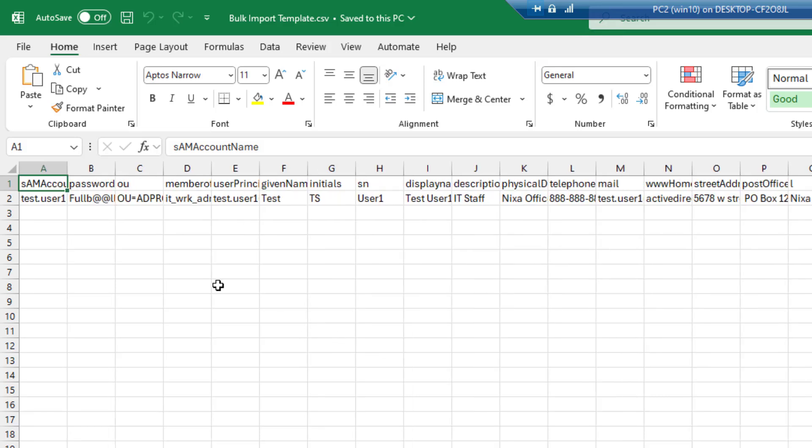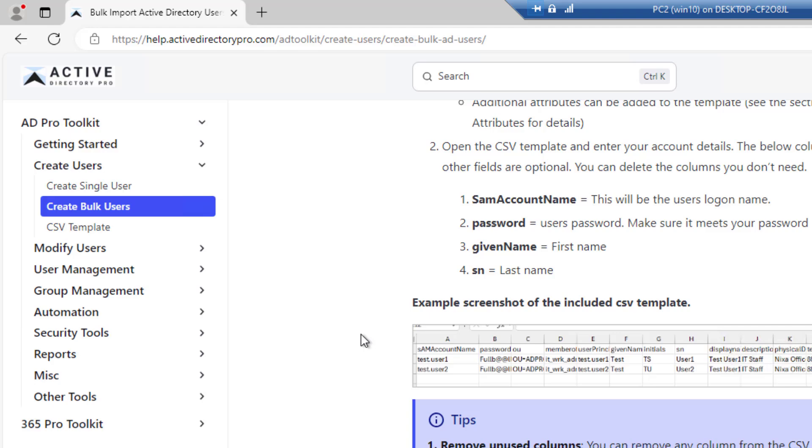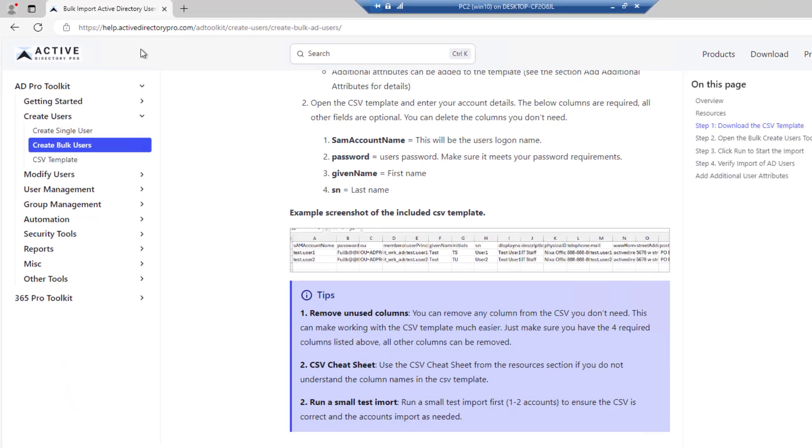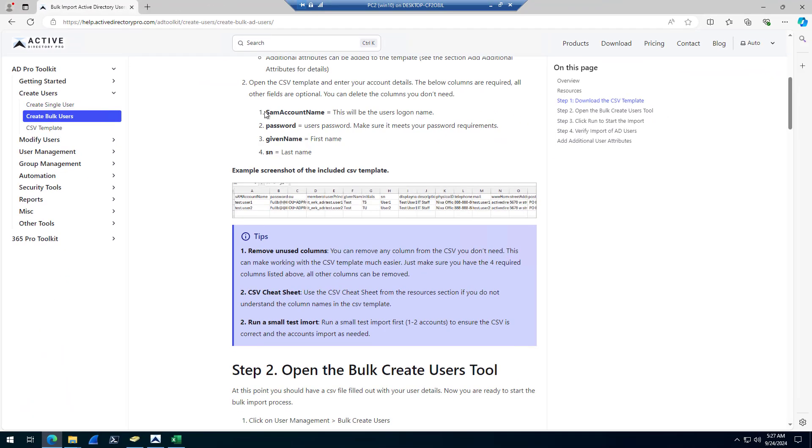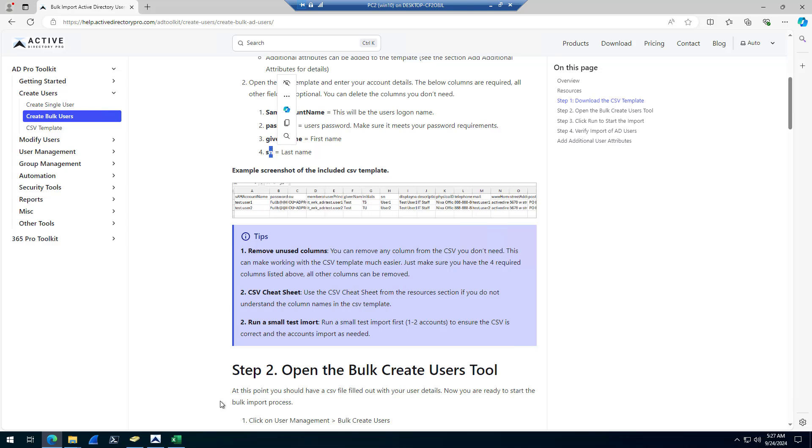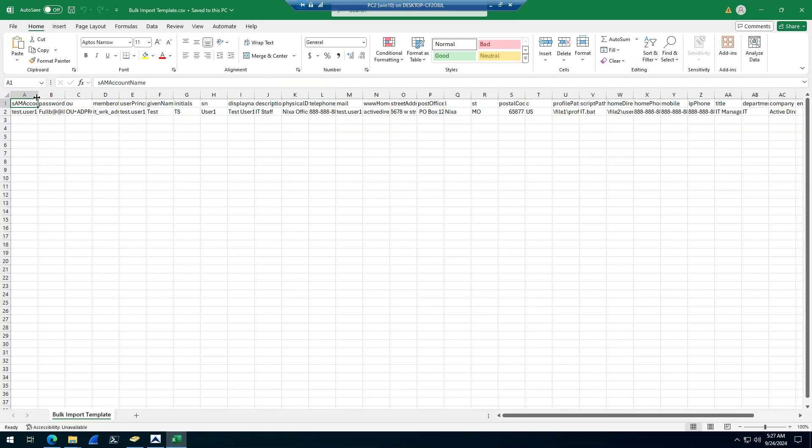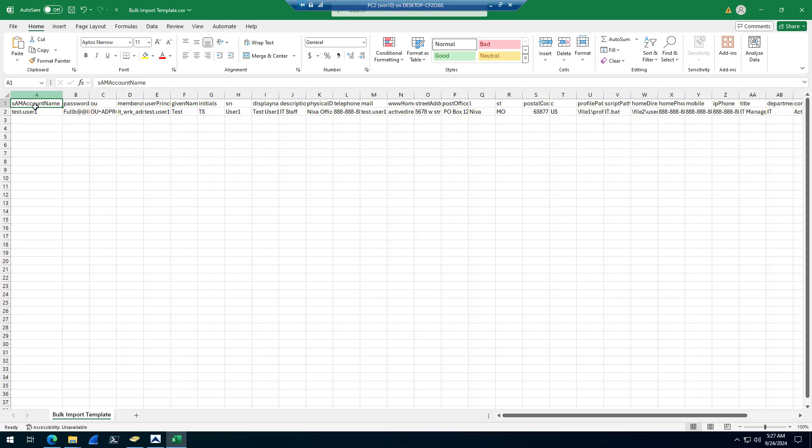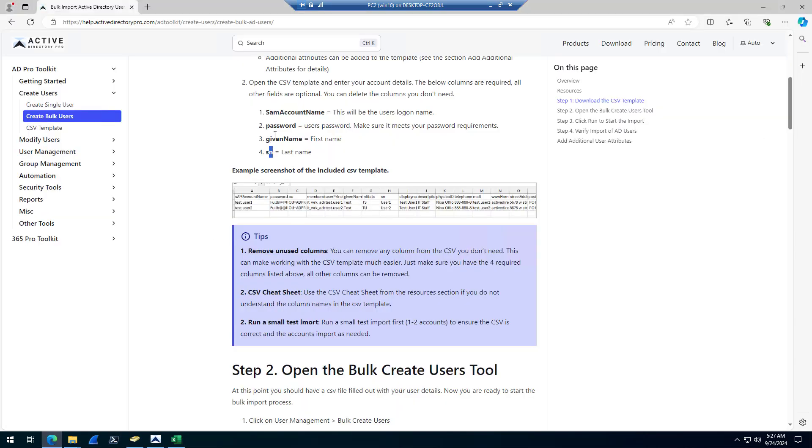From here, you just fill out the CSV template with what you need. There are a few required fields: SAM account name is required, password, given name, and SN. SAM account name is the user's logon name. SN is last name, given name is first name.